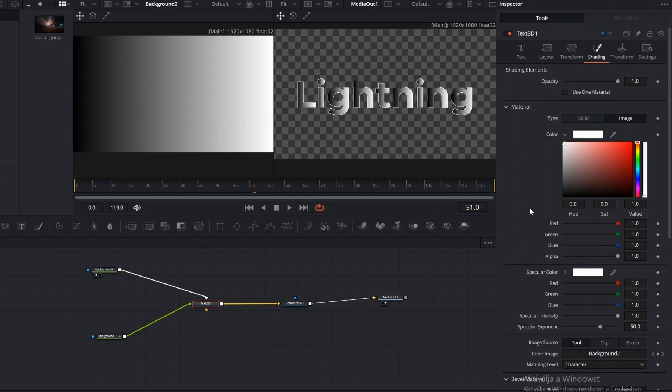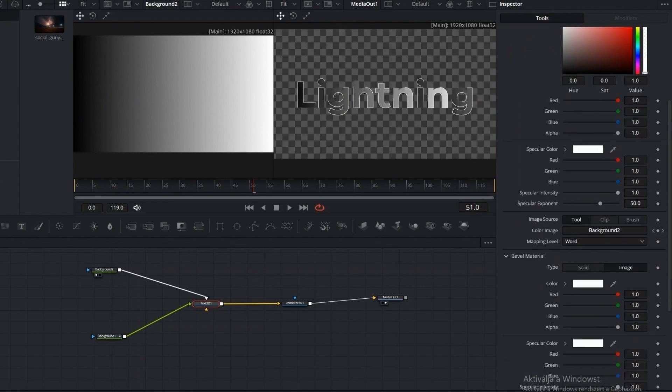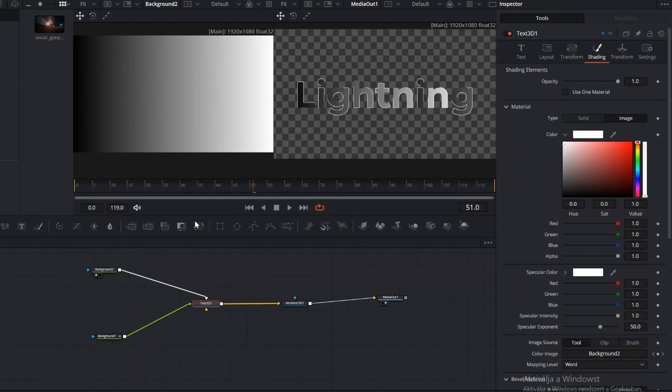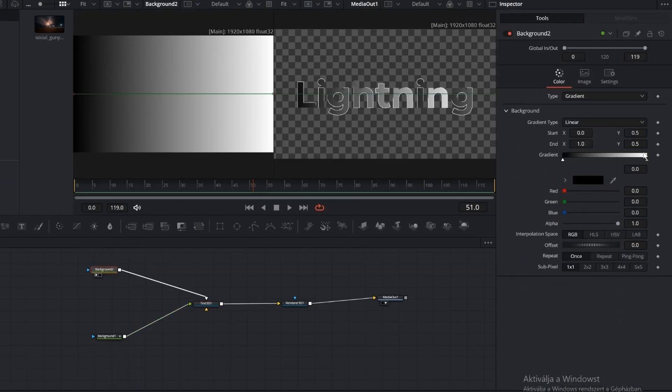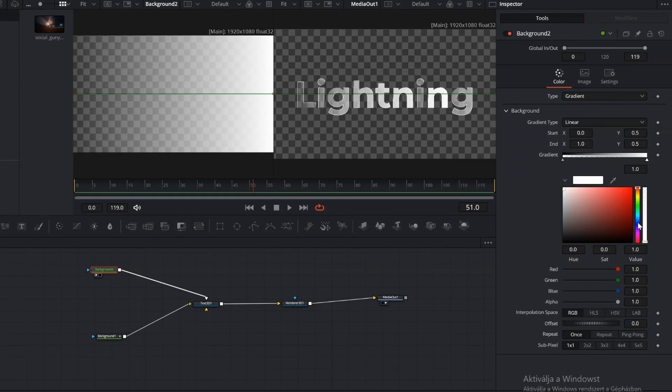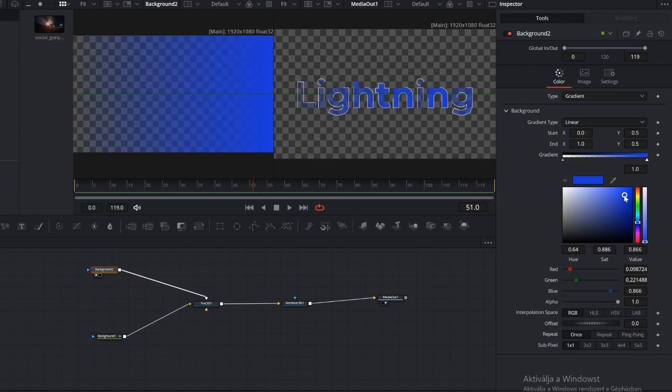In the Shading tab, set the mapping level to Word. Go back to the Background node. Set the Alpha of the black color to 0. On the other color, choose any shade depending on the transition you want. I'm using black here as well, and set its Alpha to around 0.3 so the video will be visible underneath the text.